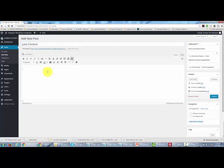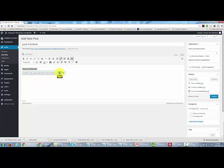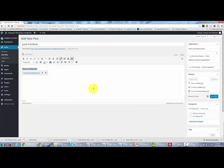What we would do is create a link for our customers to make sure they get it. So we might write bonus worksheet. We would then create a hyperlink, so we go here and highlight and place in our URL. We click enter and then publish the post.